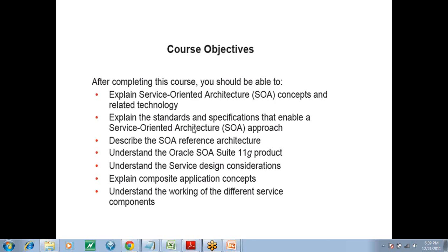We will talk about the SOA reference architecture. We will then dig into the concepts of what Oracle provides to implement the service-oriented architecture. Then we will talk about the service design considerations — like when you go for a project, what are the design considerations that you need to keep in mind. Then we will talk about the composite application concept, which is newly added to the Oracle world — it was never there before.